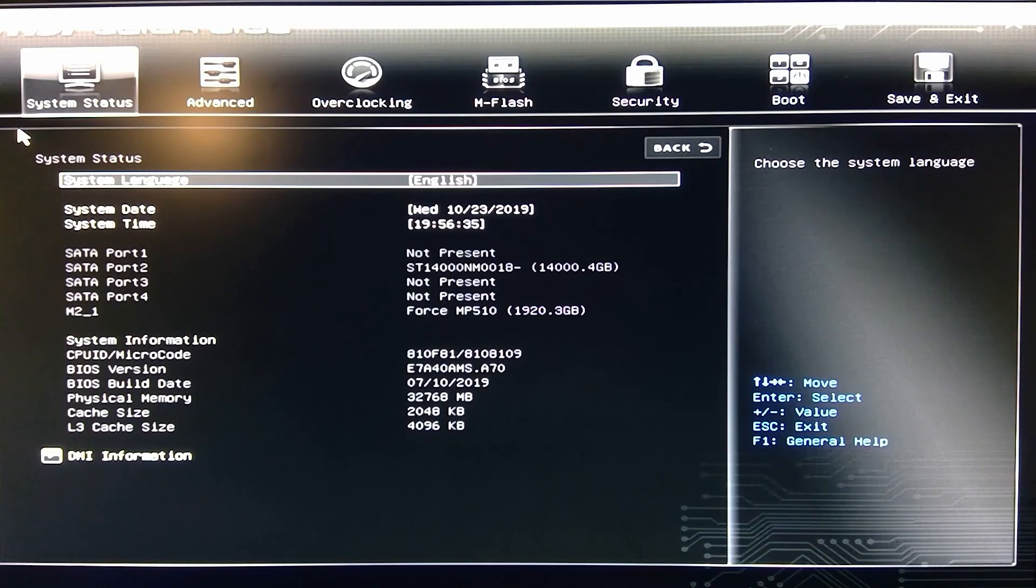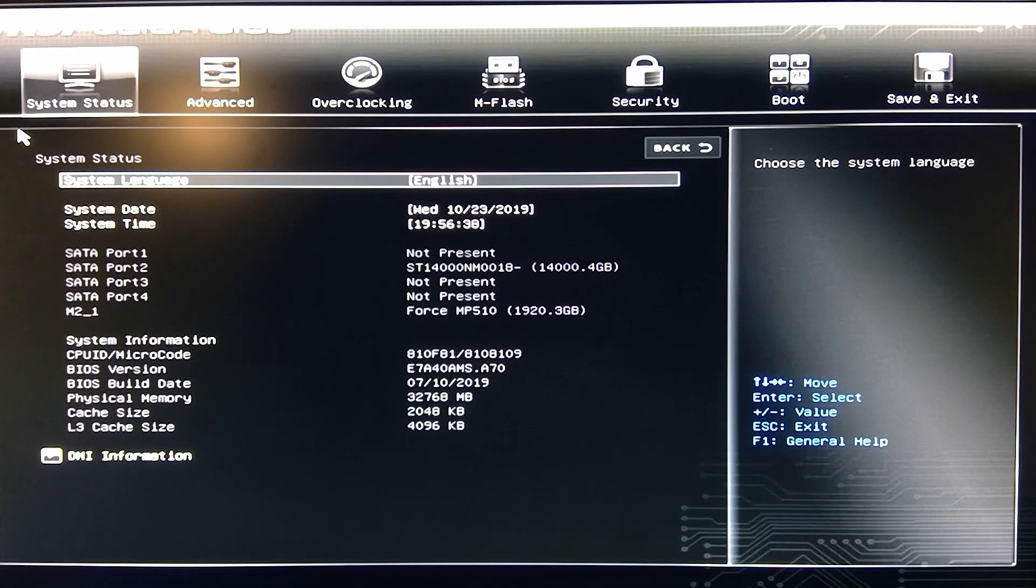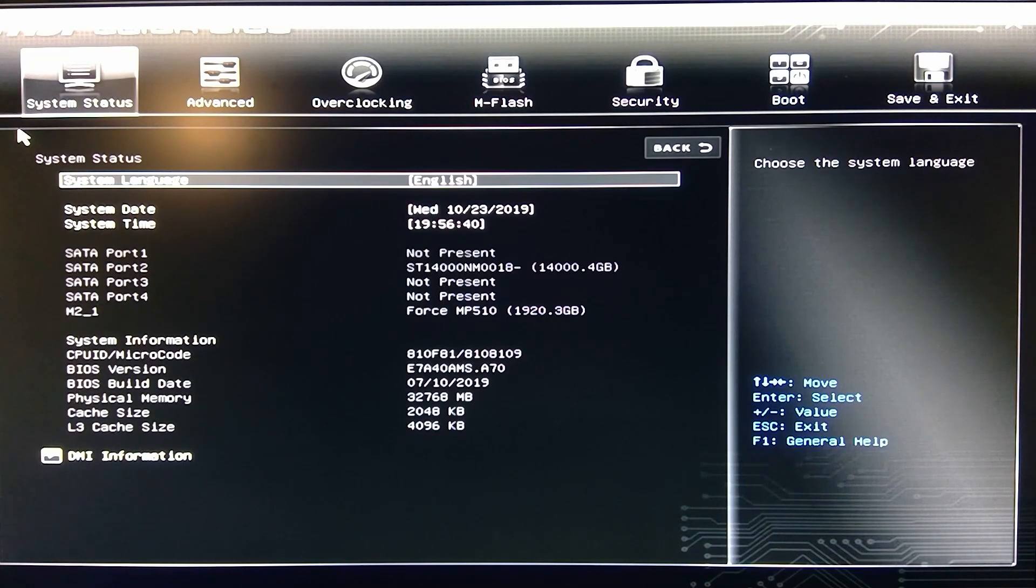Welcome to Gray Overload. I'm Anthony and I'm taking a look at the MSI B450i Gaming Plus AC Motherboard's BIOS.